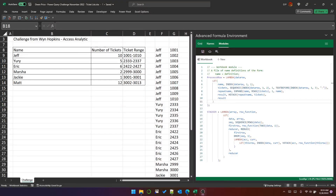This video is a follow-up to a previous video in which we created a stacker function that uses a common pattern combining reduce and VSTACK to apply an arbitrary function to an array.